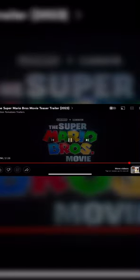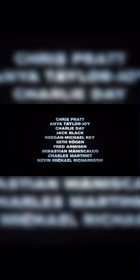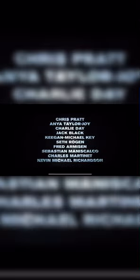Chris Pratt as Mario. Yeah, that was Chris Pratt. Anna Taylor-Joy, Jack Black, Keegan-Michael Key, Seth Rogen, Fred Armisen, Sebastian Maniscalco, Chris. Kevin Michael Richardson.